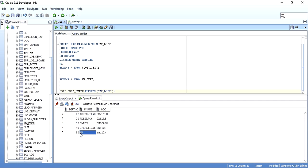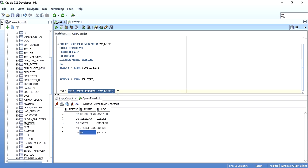If you want this refresh to happen automatically — say every hour or every night — you can simply put this refresh call inside a job and schedule that job to run at whatever time is required. The job will execute and refresh the materialized view automatically.